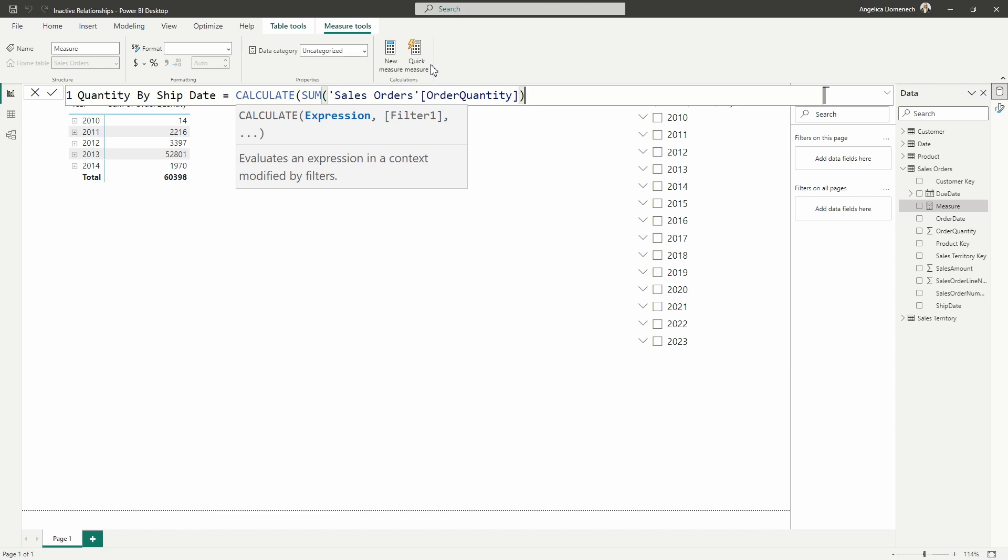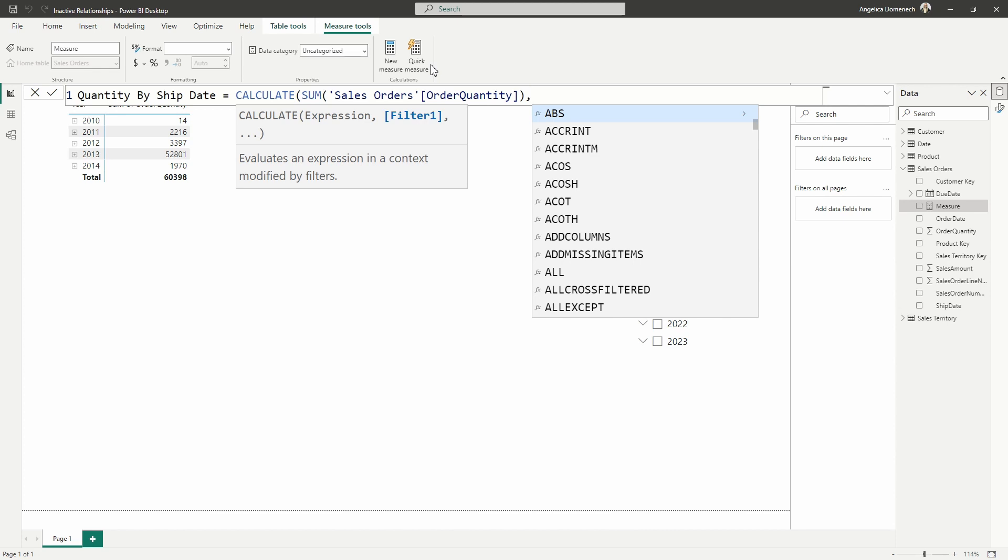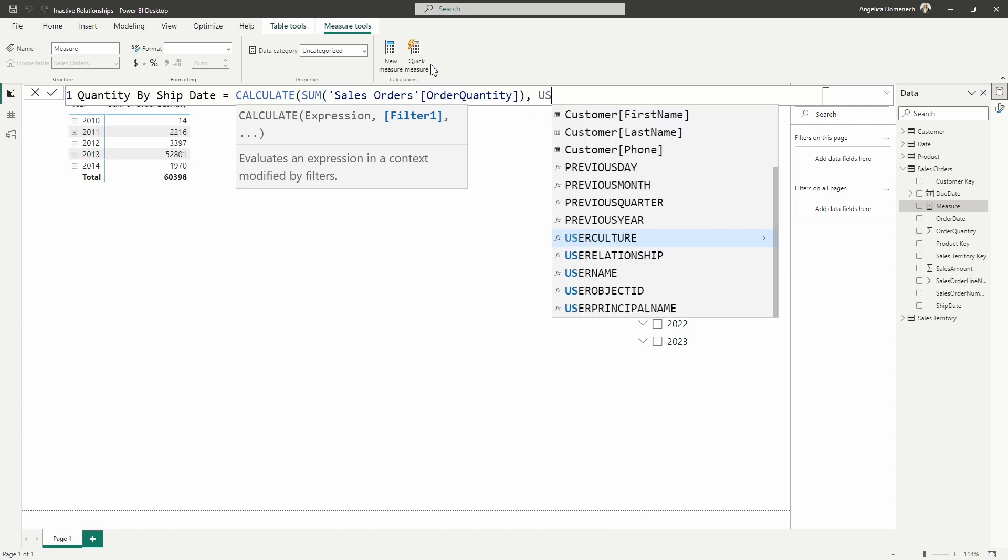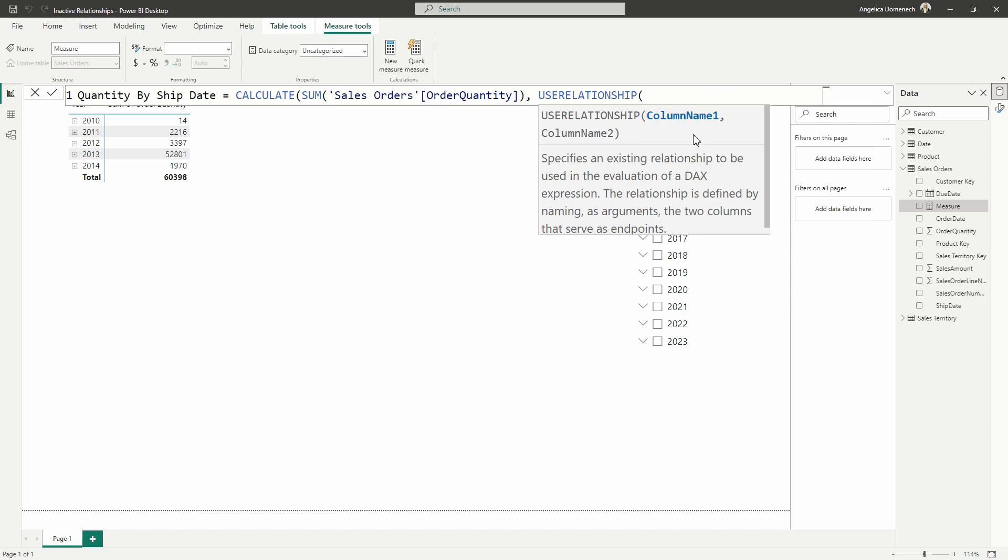And now we can see we're back in our calculate syntax. So as we're looking at this here, we are done with the first part of this, the expression. So as we type in a comma, notice that the blue text is going to shift to the second part of this. That is the filter. Here's where we're going to bring in that use relationship function. So I'm going to start typing use relationship and again, do as little typing as possible. I'm going to arrow down, select use relationship and tab over to bring that in.